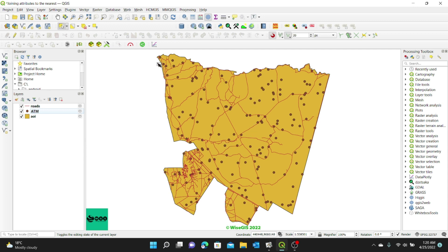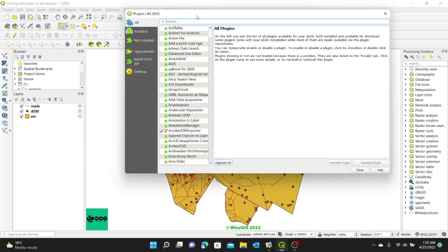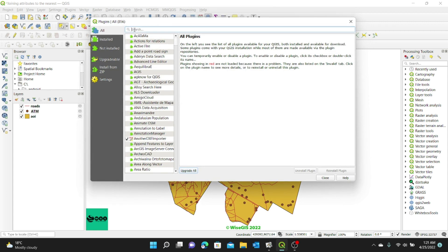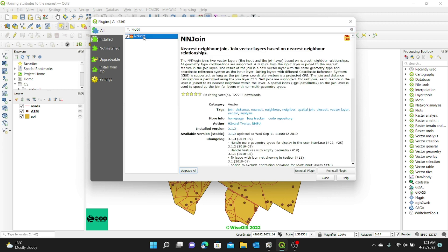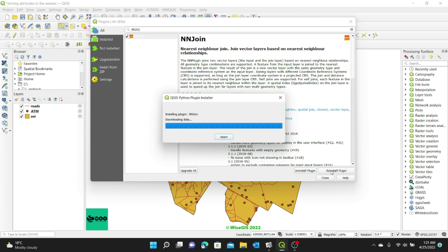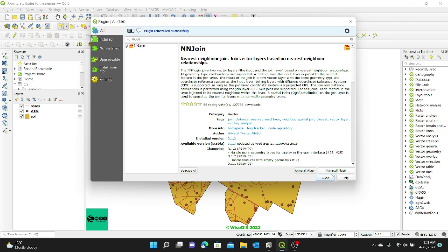To do that, I'm going to need a plugin. There are actually two ways you can do it. The first way is by using a plugin, and I'll show you another way later on. So we're going to start with the plugin. I'll go to Plugins, Manage and Install Plugins, then under the Plugin tab I'll select All and type 'NN Join' in the search area. I'll select the NN Join plugin. The NN Join plugin is the Nearest Neighbor Join — it joins vector layers based on nearest neighbor relationships. It's a very useful plugin with many downloads. I've already installed it, but if you haven't, click Install. I'll click Reinstall Plugin to make sure everything is up to date. The plugin has been reinstalled successfully. I'll click Close.